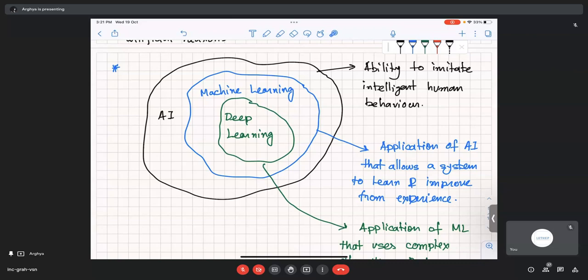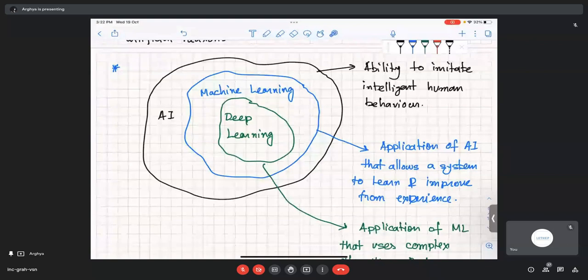All those things — from Skynet to Alexa — are included in the AI domain. Machine learning is just the application of a set of AI algorithms that allows the system to learn and improve from experience. As it works on something, it slowly improves itself. The behavior of the output improves as it gets more and more experience — similar to how your Gmail and Google start to predict your inputs, or how YouTube suggests songs one after another once you start listening to your favorite genre.